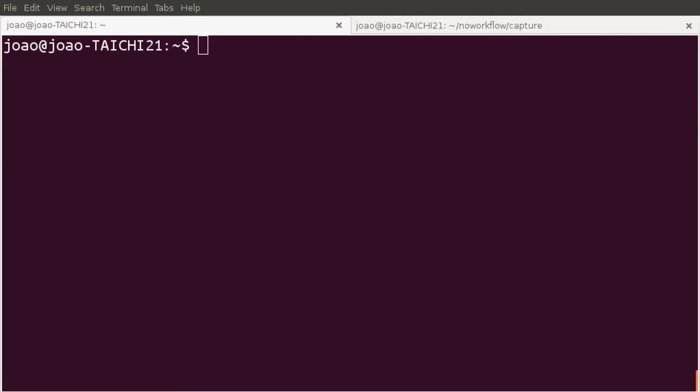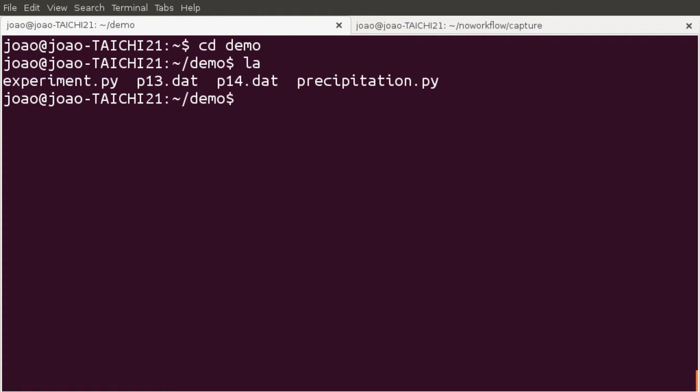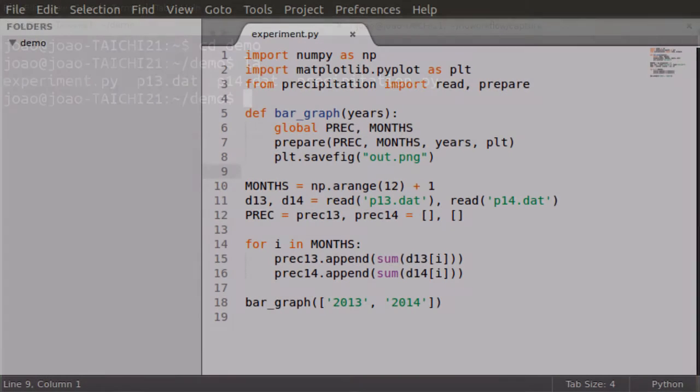This demo will show how to collect provenance from Python scripts with no workflow. For this demo, we have an experiment that presents precipitation data from BDM-EP.